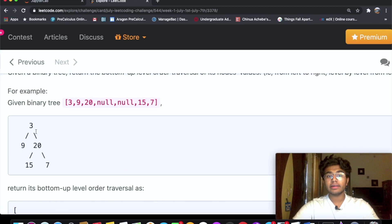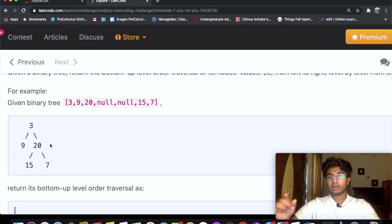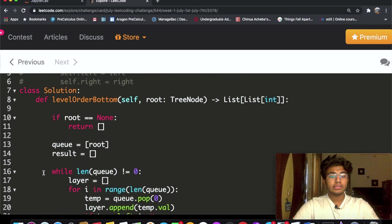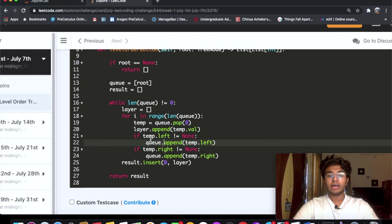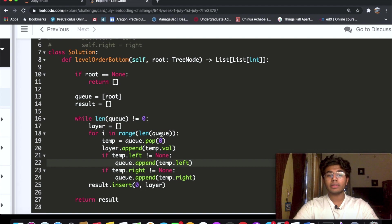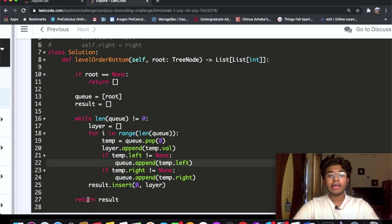We insert rather than append because we want the order to be from bottom to top. So first we have [3] in results, then when we insert [9, 20] at index 0 it goes to the front. We continue this until we reach the bottom of the tree. Then the queue length becomes 0, we exit the while loop, and return our results list.